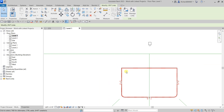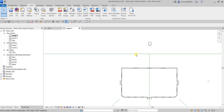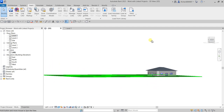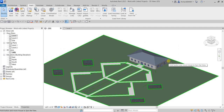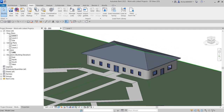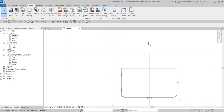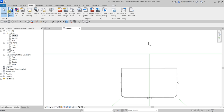There we go — the model is now placed. Let's check it in the 3D view to see how it looks. Then let's go back to Level 1 to link another model — Link Revit.